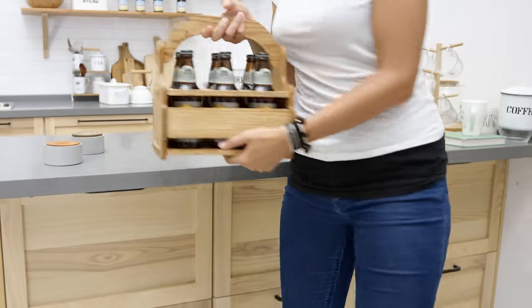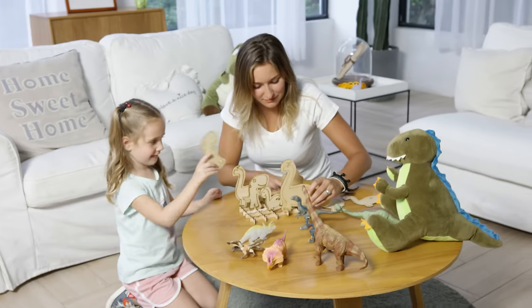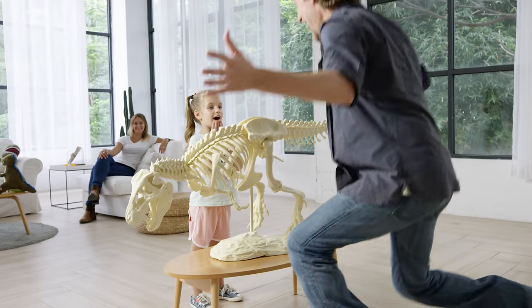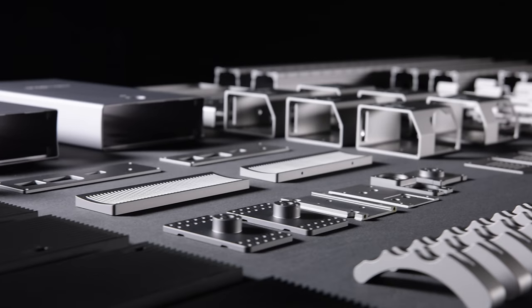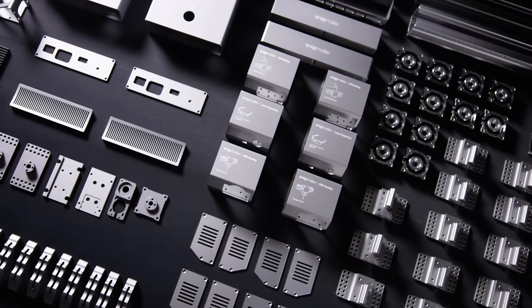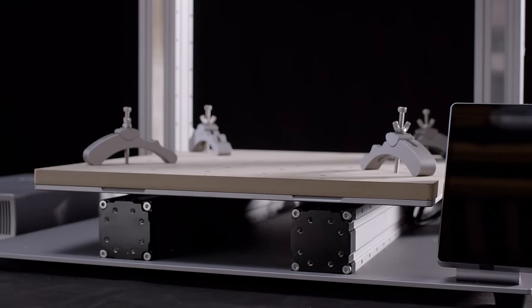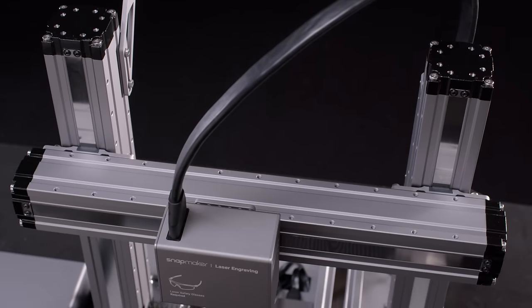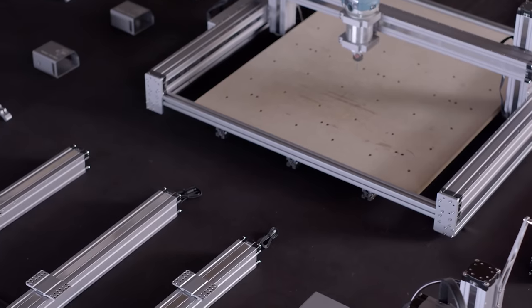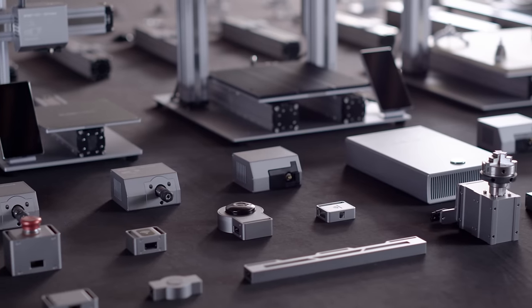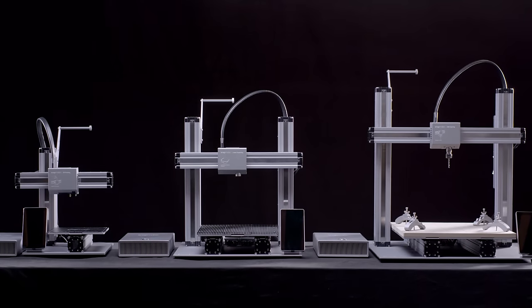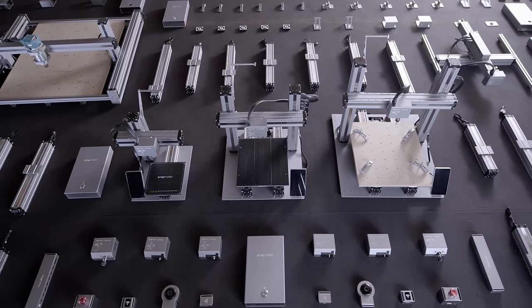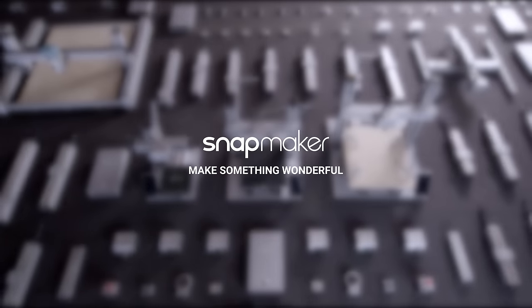Bring your ideas to life and unlock your full creative potential with the new Snapmaker. It is the most advanced 3-in-1 3D printer we've ever created. Let's make something wonderful with Snapmaker. Join us and back us on Kickstarter today.